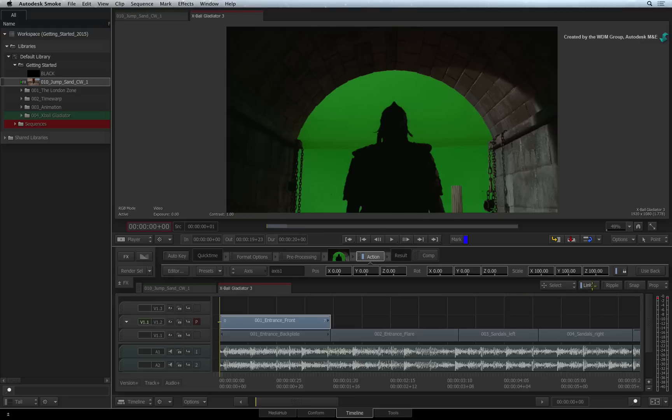Just ensure you enable USE BACK in Action's BASIC PARAMETERS bar. So instead of a black background, Action will composite over the underlying layers.